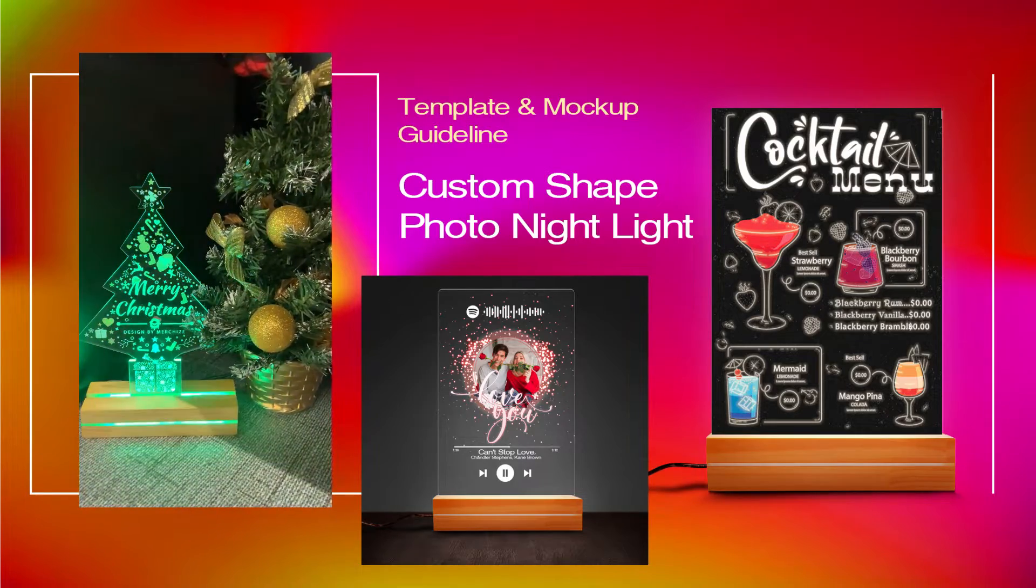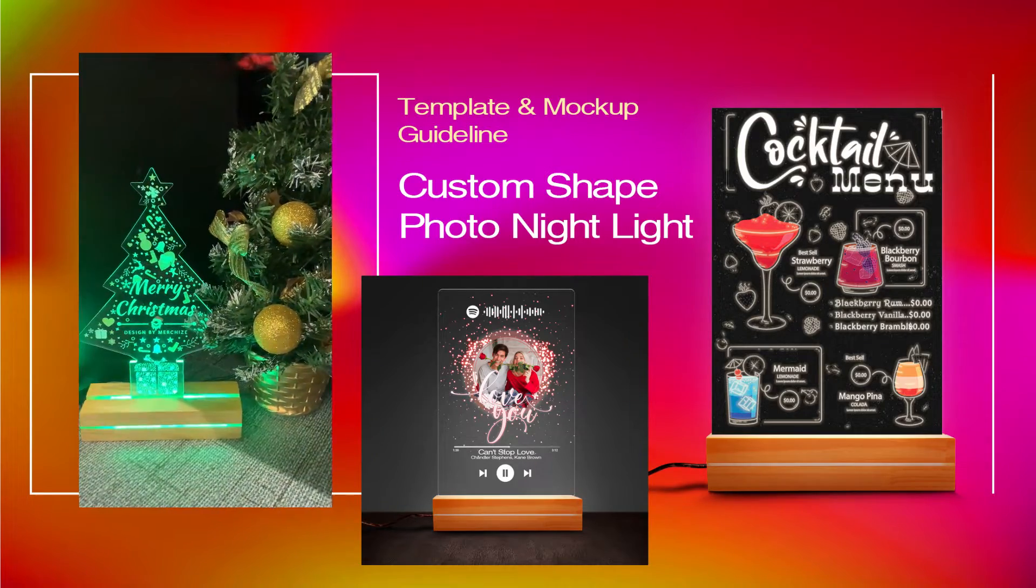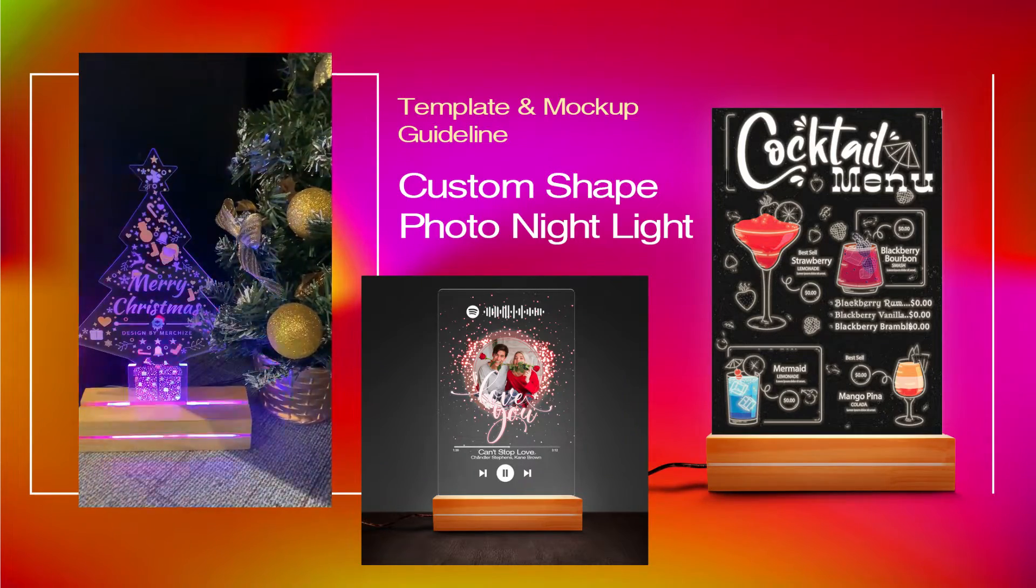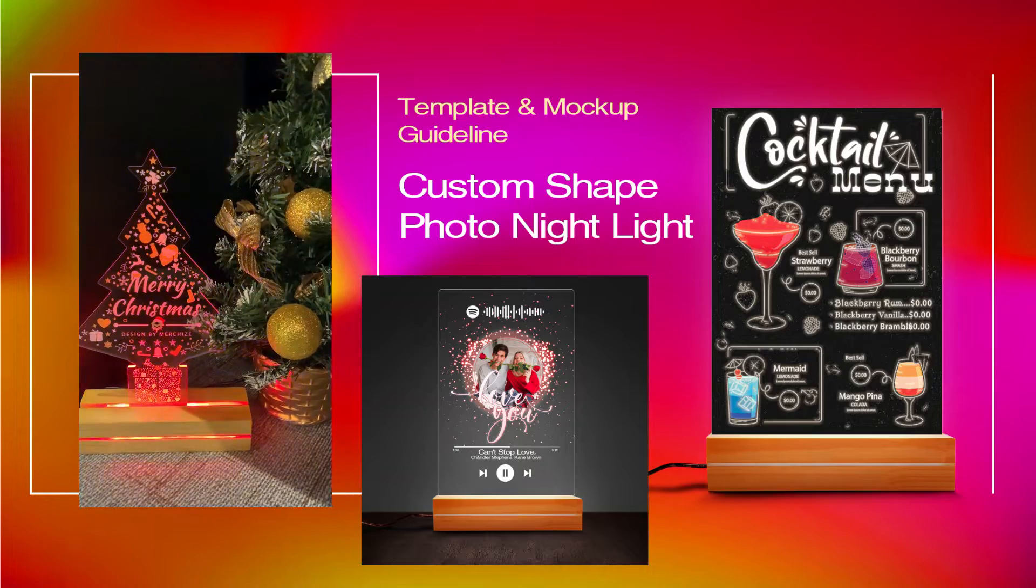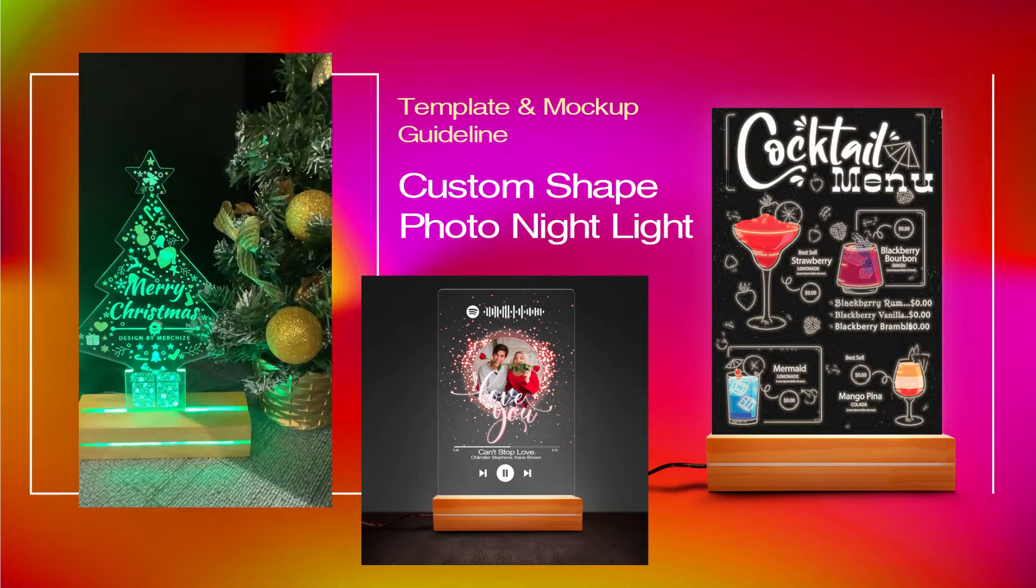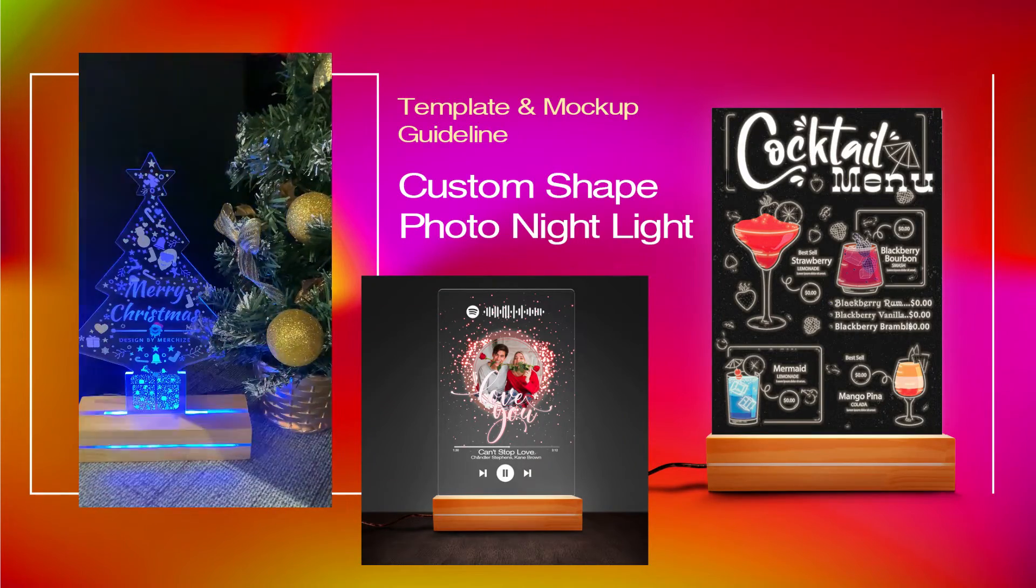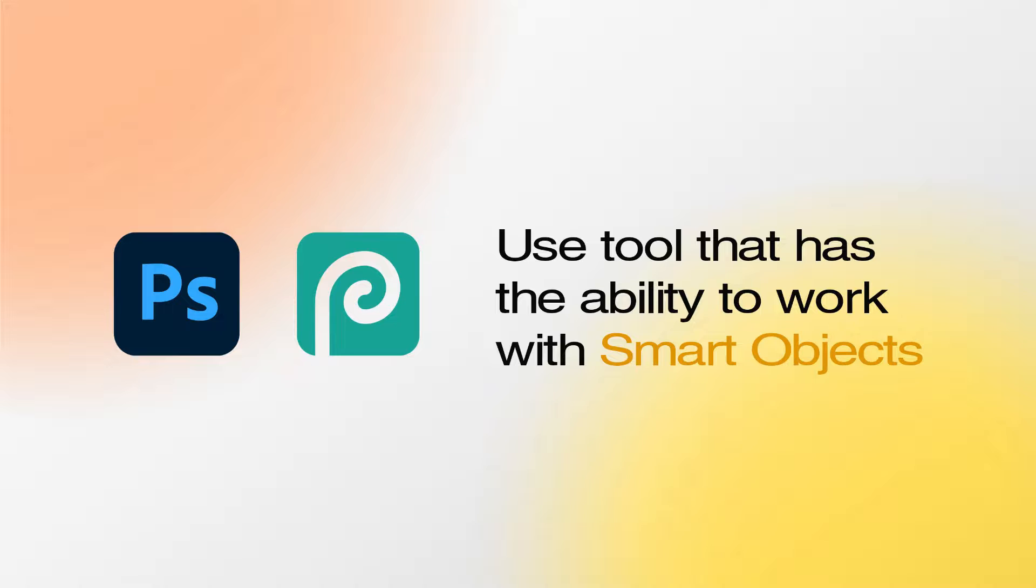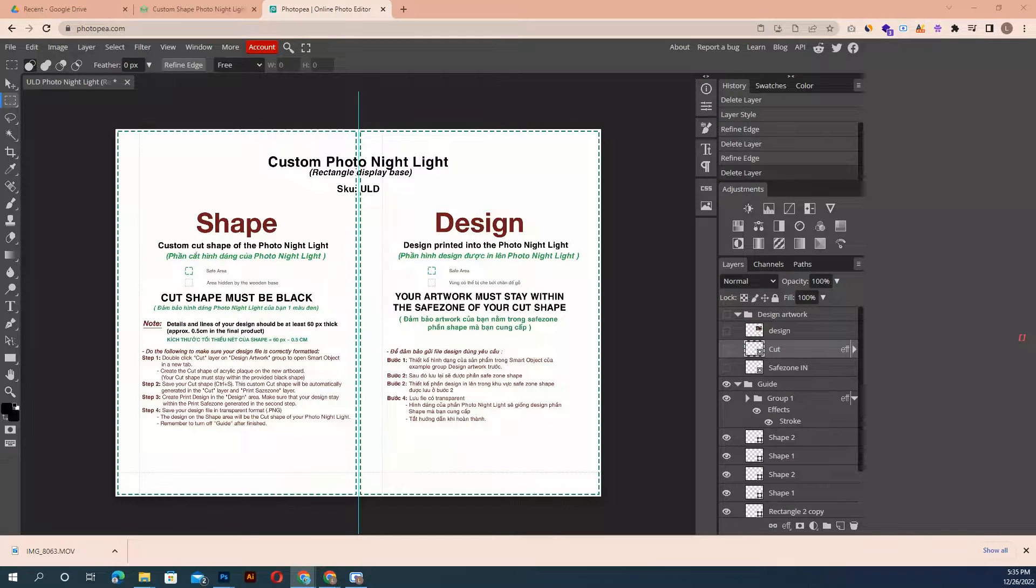The following tutorial is a guide about how to prepare print files for Photo Nightlight and create an outstanding mockup. You can use Photoshop or other free options that have the ability to work with PSD files and smart objects like Photopia. Let's start it.